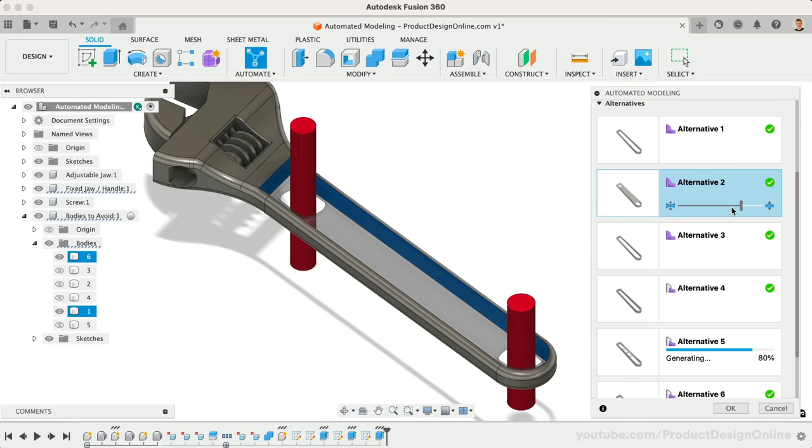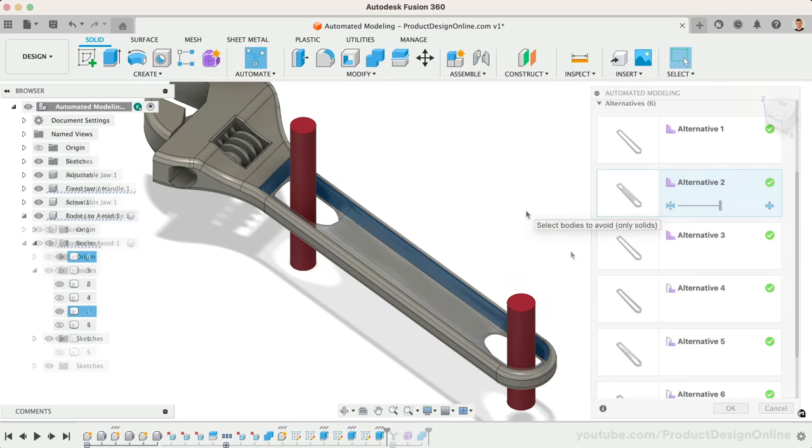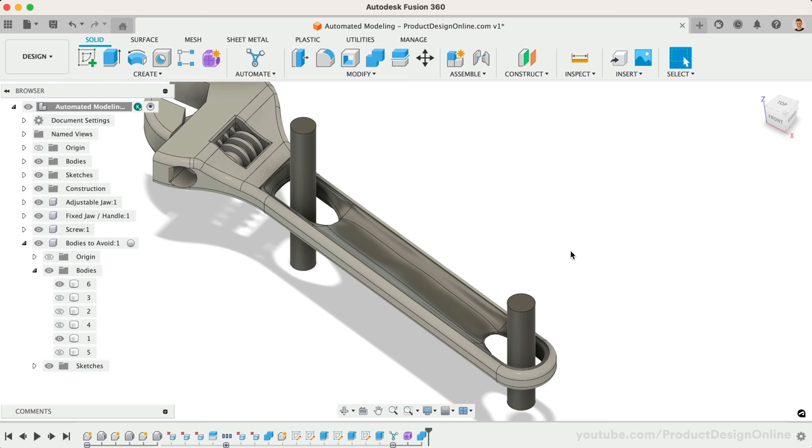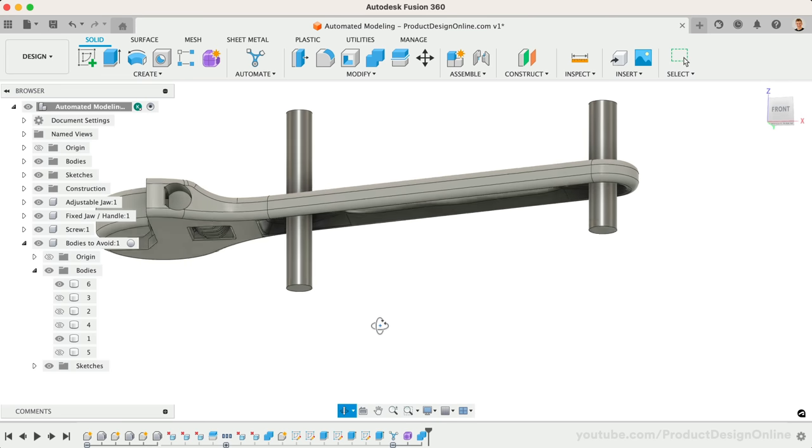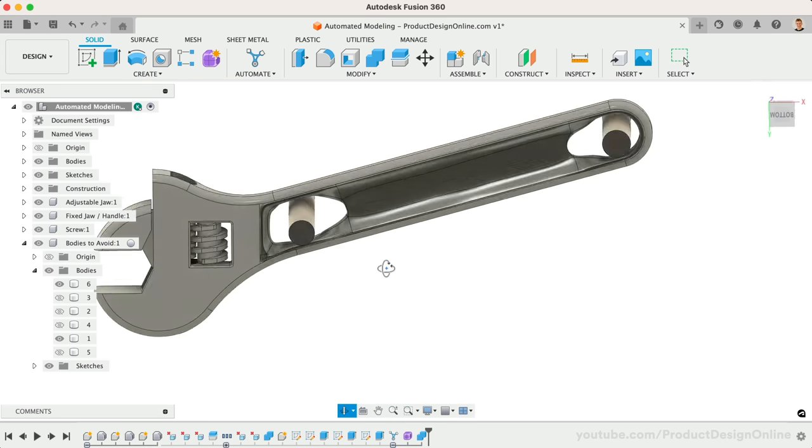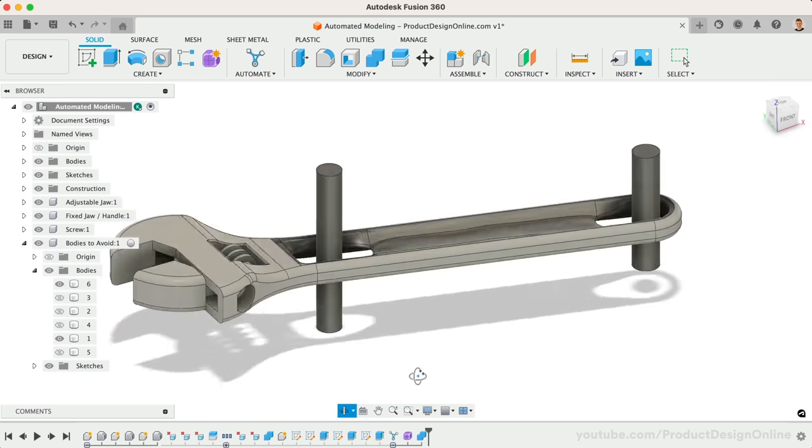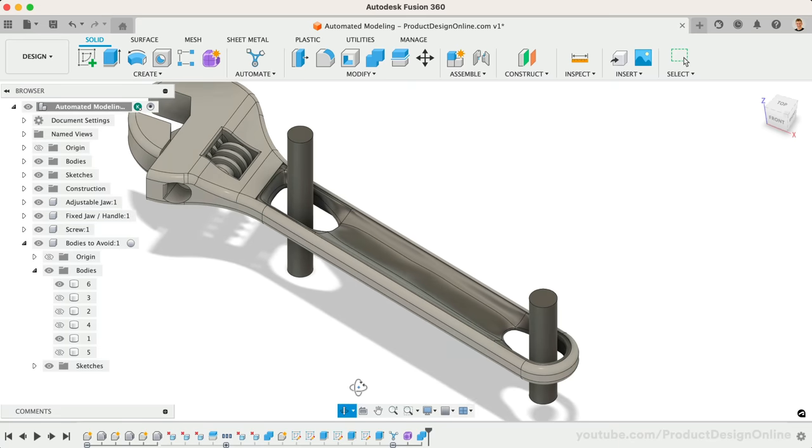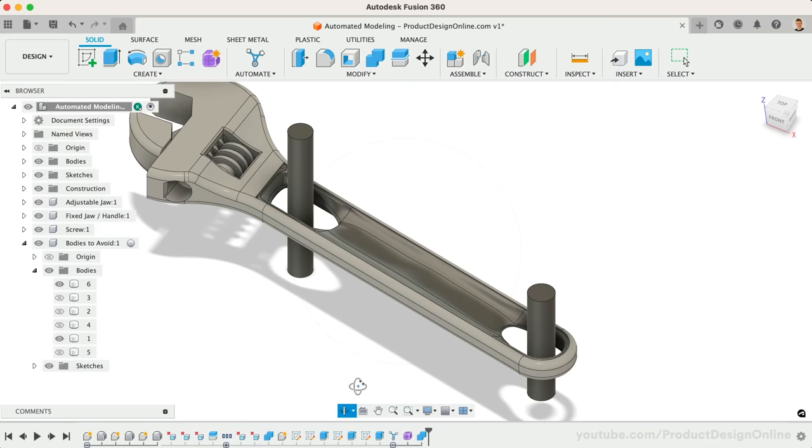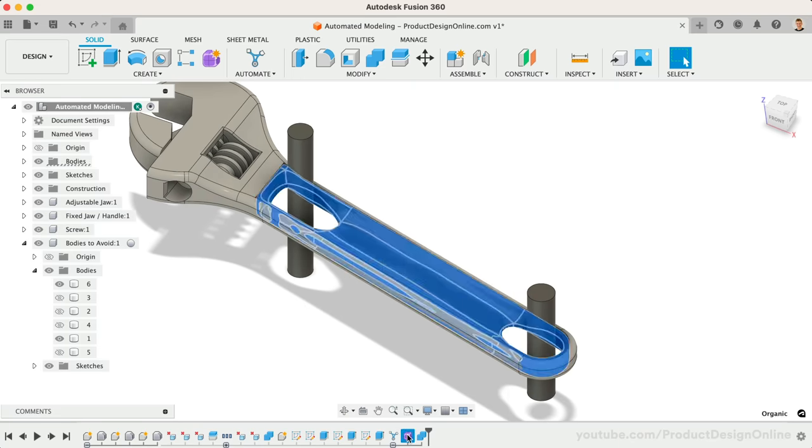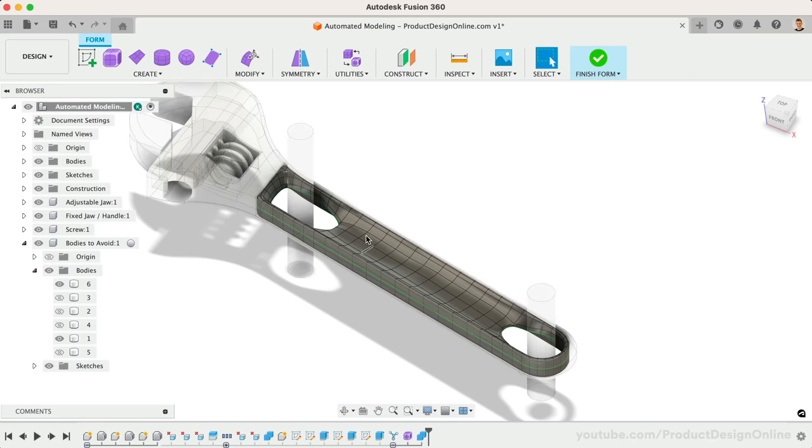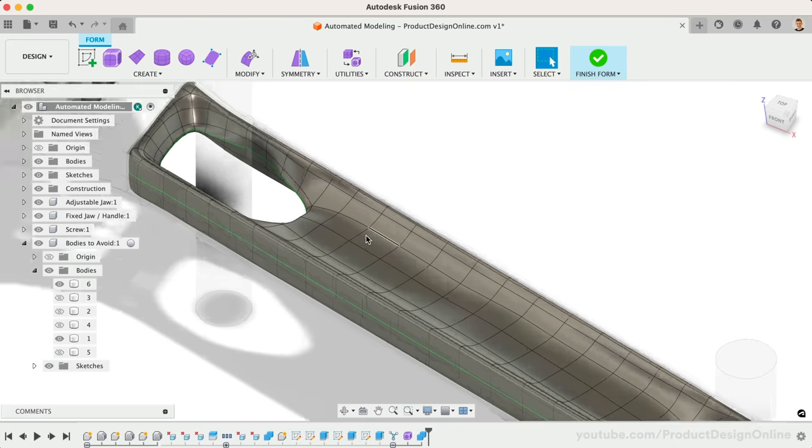Now remember to think of automated modeling as your creative assistant and not your replacement. The cool thing about automated modeling is that a selected option becomes a T-spline model. This means we can edit the form tool in the parametric timeline, allowing us to further refine the design as needed.